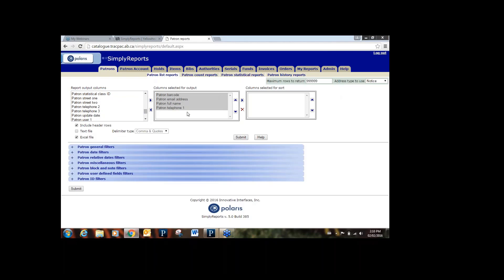Now we have the columns we want. If we hit Submit to run this report right now, it would gather data for all of TRAC. So we definitely want to add filters to limit it — usually to our library. Sometimes we might also add certain date periods or other filters to get the specific information we're looking for.